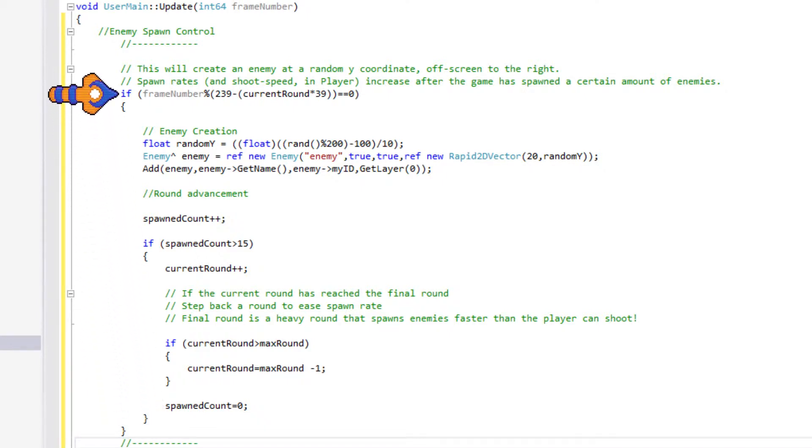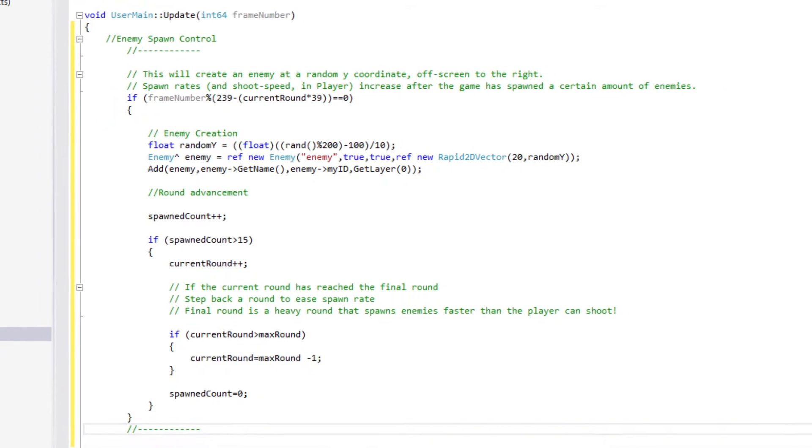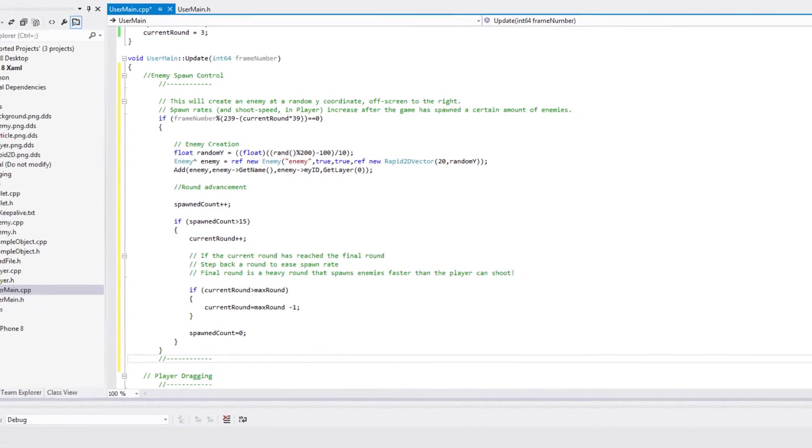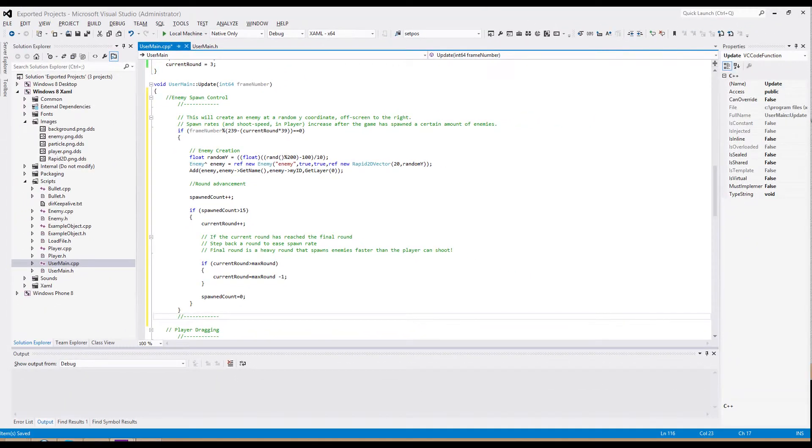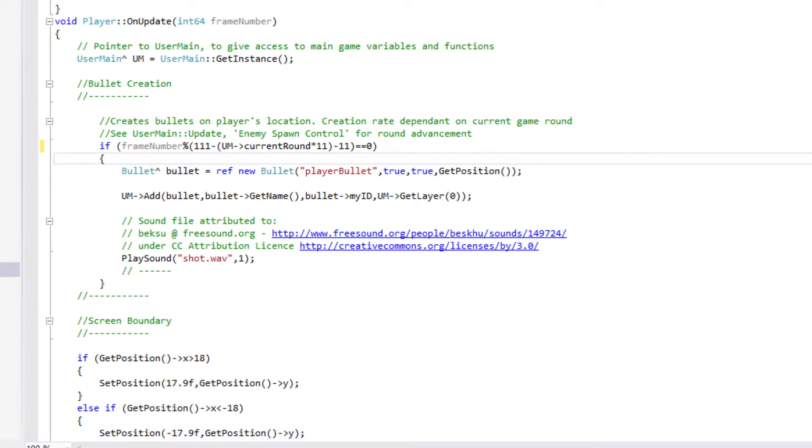So let's go back up to that first line. 239 is the base interval number for the spawn. On its own, it will execute every 239 frames. But we then subtract this by 39 multiplied by the current round. This means that the interval will get smaller as the game progresses, increasing difficulty. A brief rest in the spawn rate is given when the current round surpasses the maximum round, as it reverts back 2 rounds.